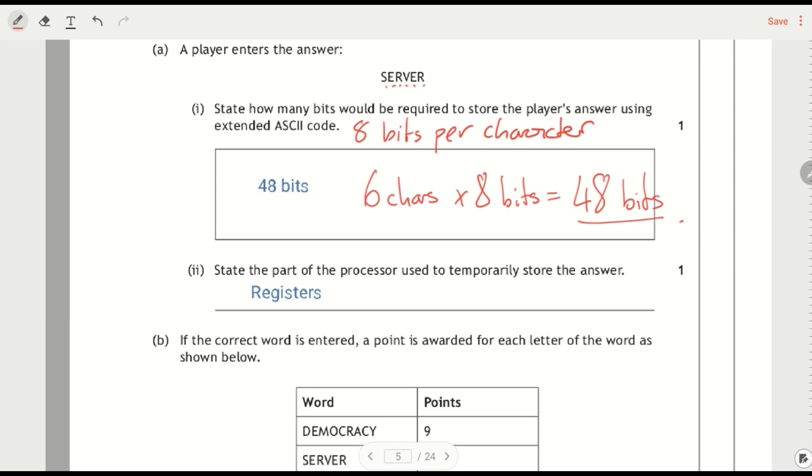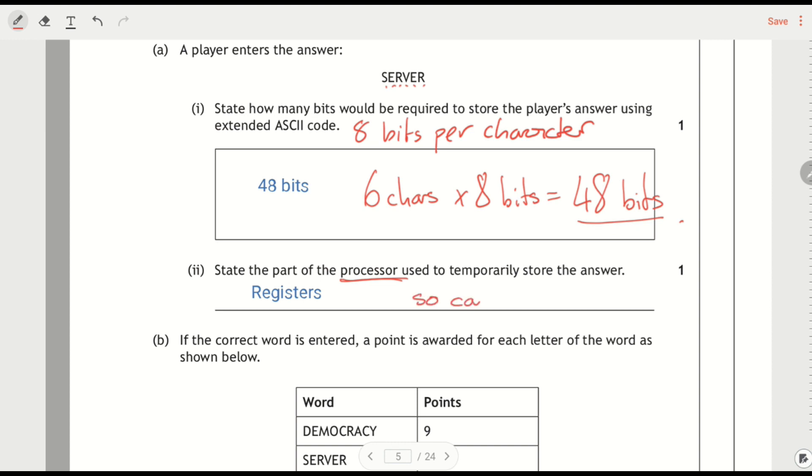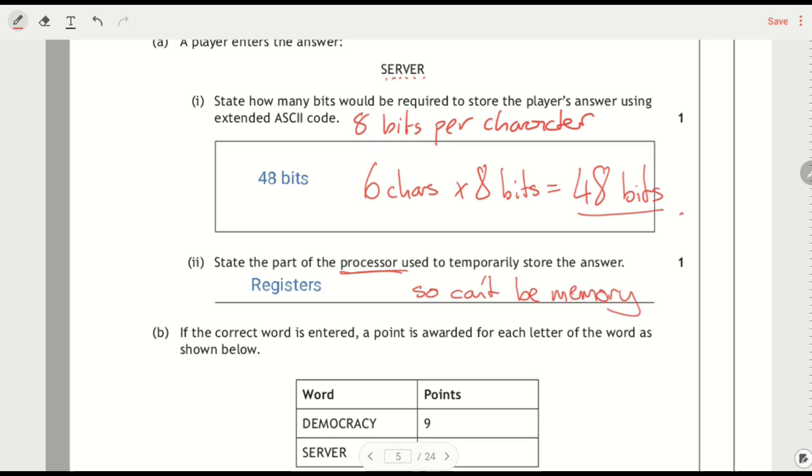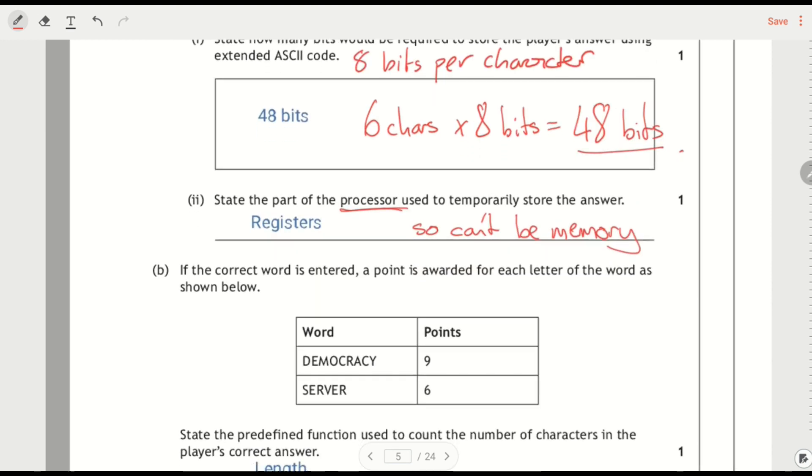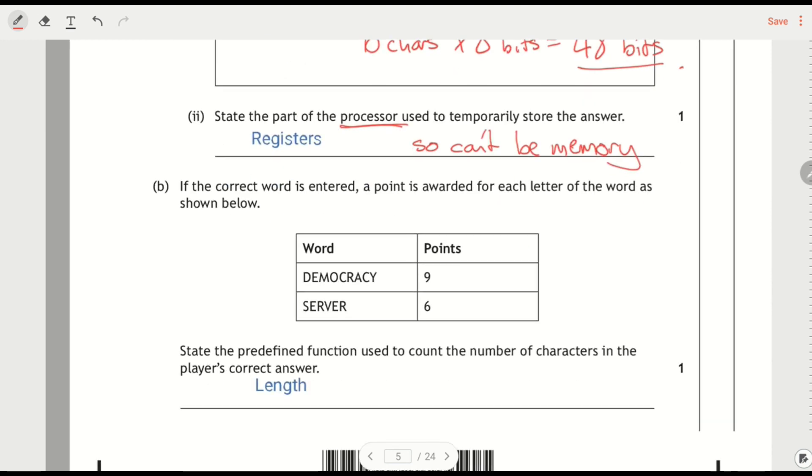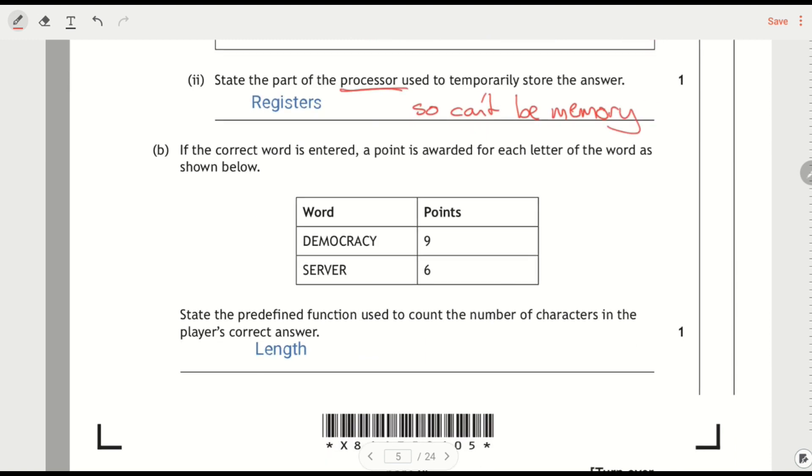Part of the processor used to temporarily store the answer, so emphasis is on processor here. So it can't be memory, because it's part of the processor and the memory is not inside the processor. So it's the registers. And then if the correct word is entered, a point is awarded for each letter shown below. So democracy would get 9 points, server would get 6 points. It's the number of letters that are in it.